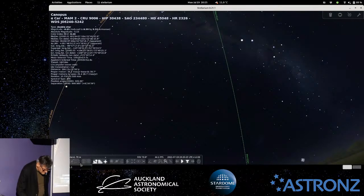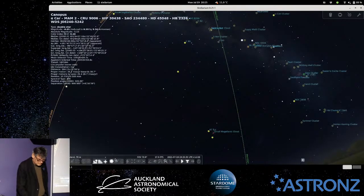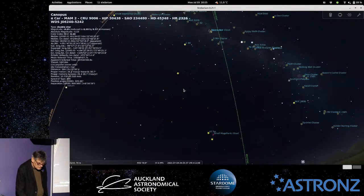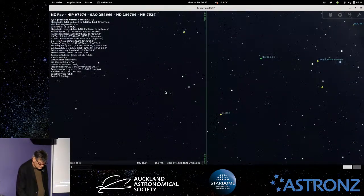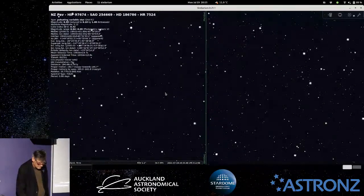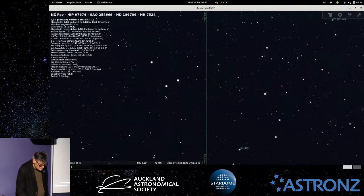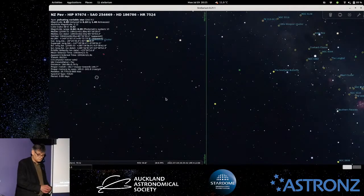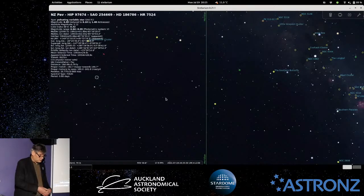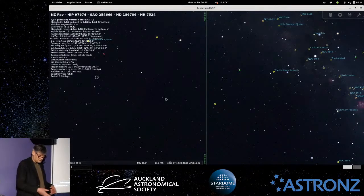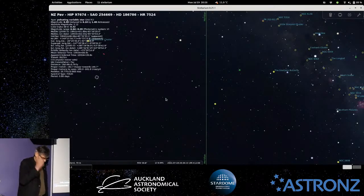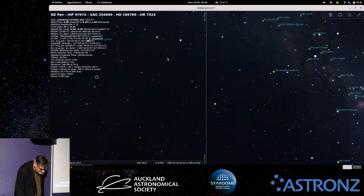We can turn on deep sky objects — you'll notice some things have popped up on the screen — and label planets. As you zoom in and out, the more you zoom in, the more stars and objects come into view. When you first install this program, it goes down to about ninth or tenth magnitude, but you can tell it to download more data. The more data you download, the bigger the files get and the more stars appear.